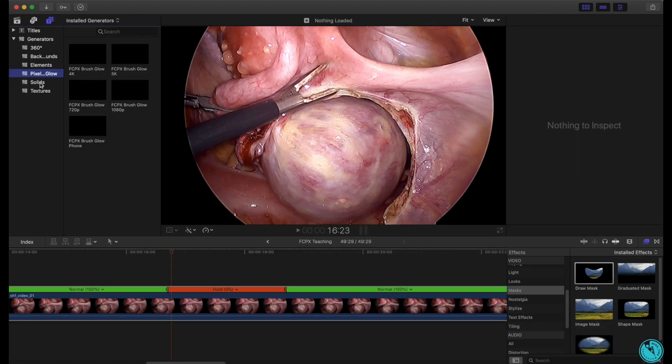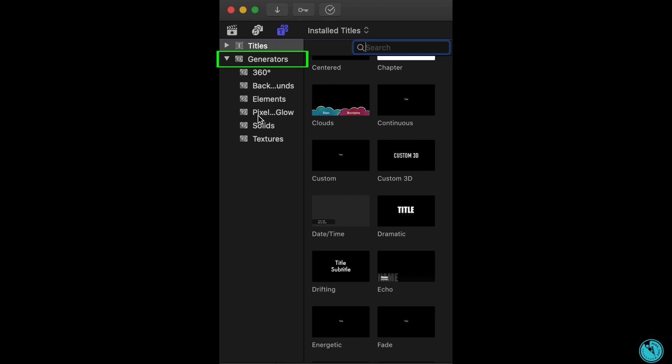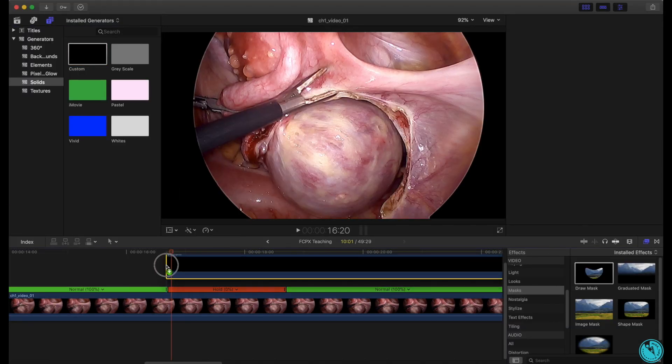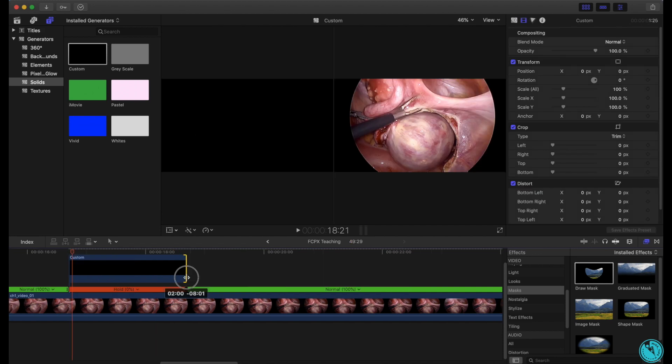Click Titles and Generators, and under Generators click on Solids and drag Custom above your held frame. Trim it to the exact length of your held frame.